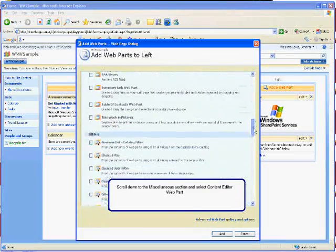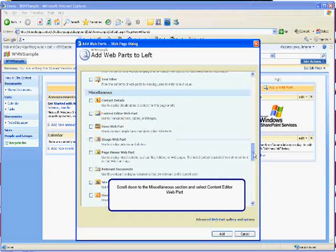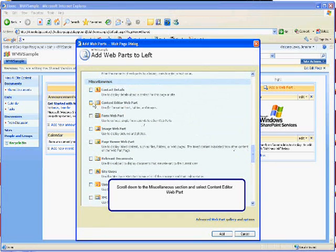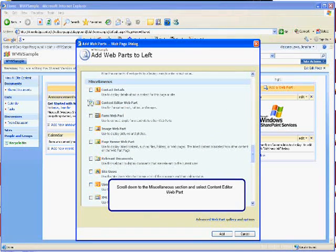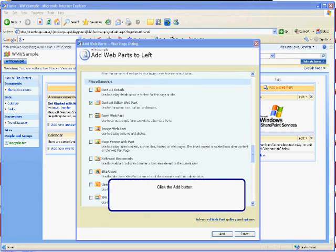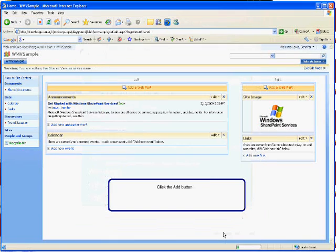Scroll down to the Miscellaneous section and select Content Editor web part. Once you select it, click the Add button to add it to your page.